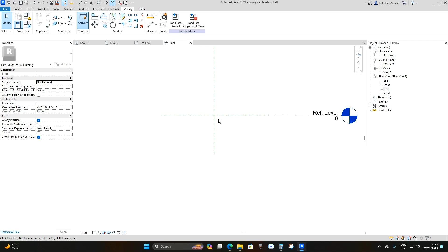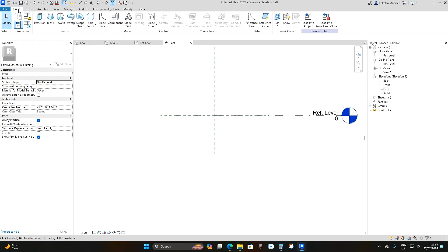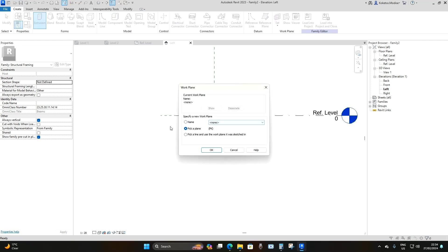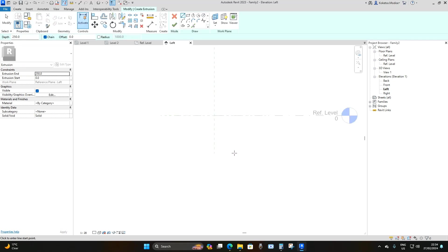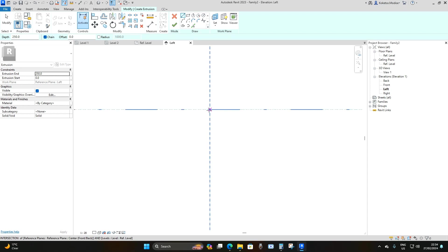Now in order to model our beam joist profile, go to the left elevation. Go to Create, then Extrusion, and under Work Plane select 'Pick a Plane,' drop down and choose Reference Plane: Left. After that, from the center line we're going to draw a line.